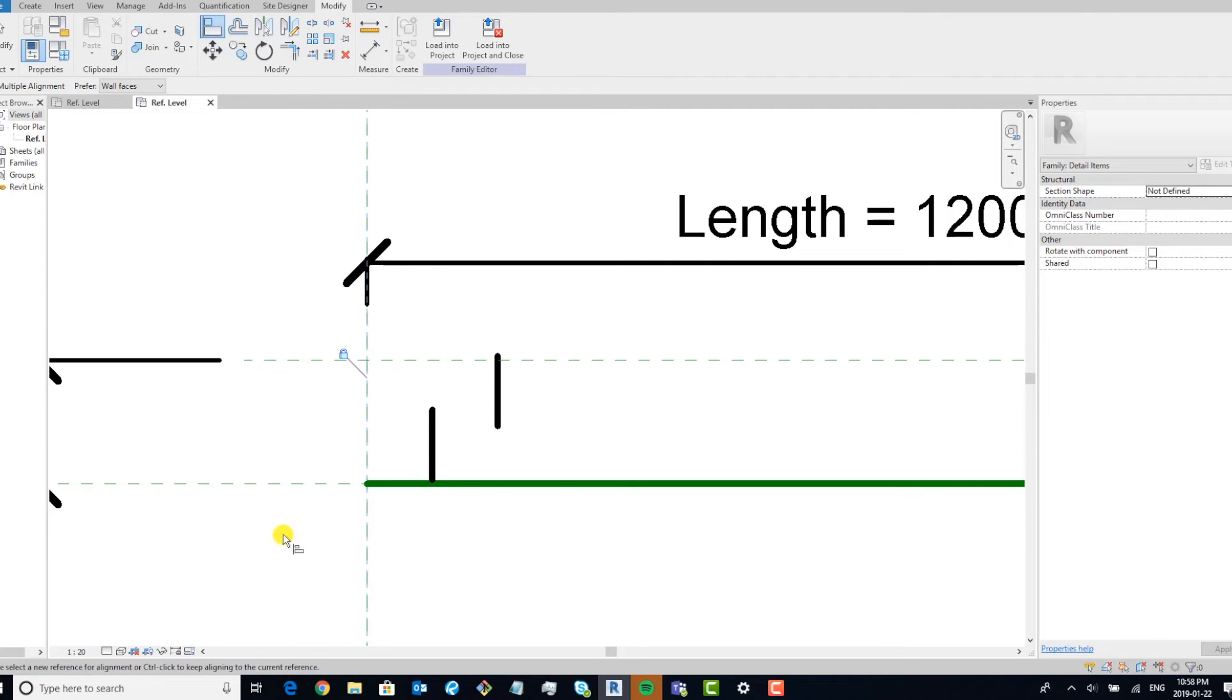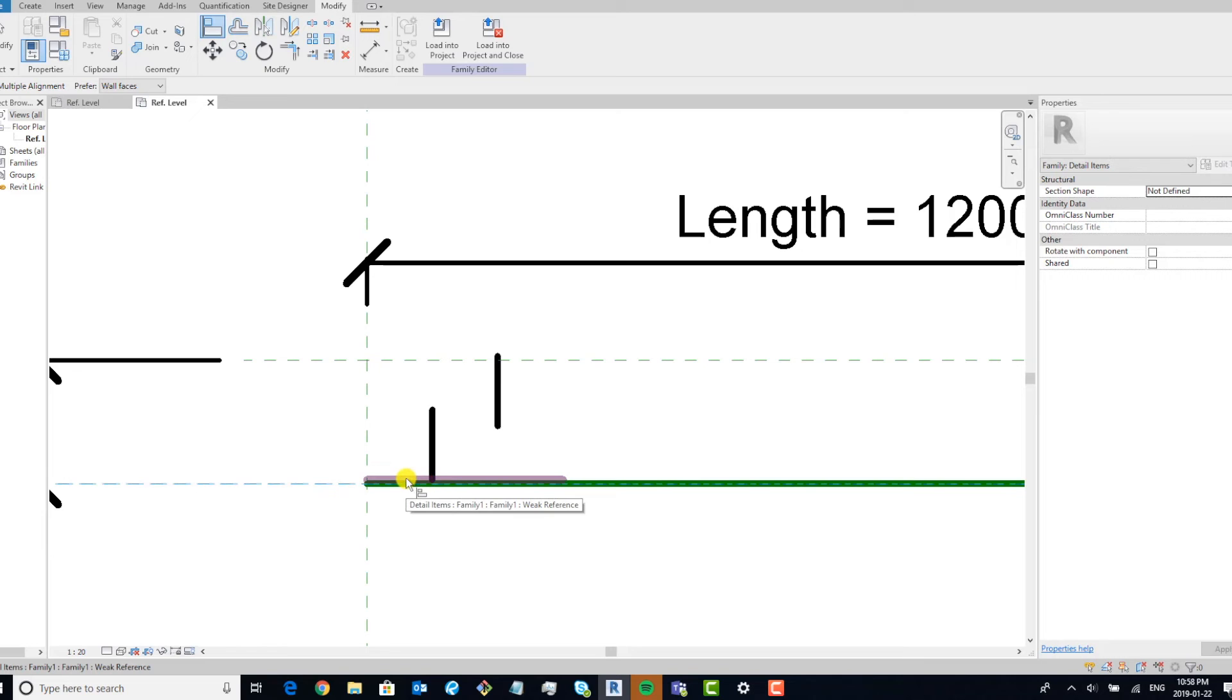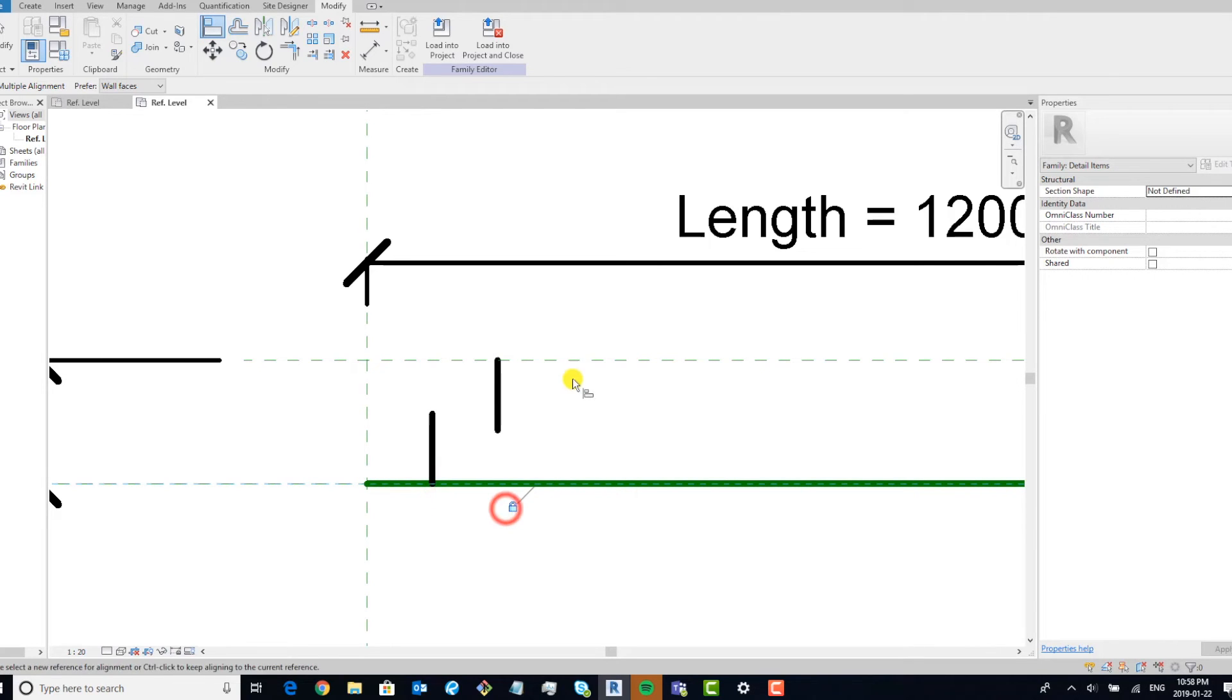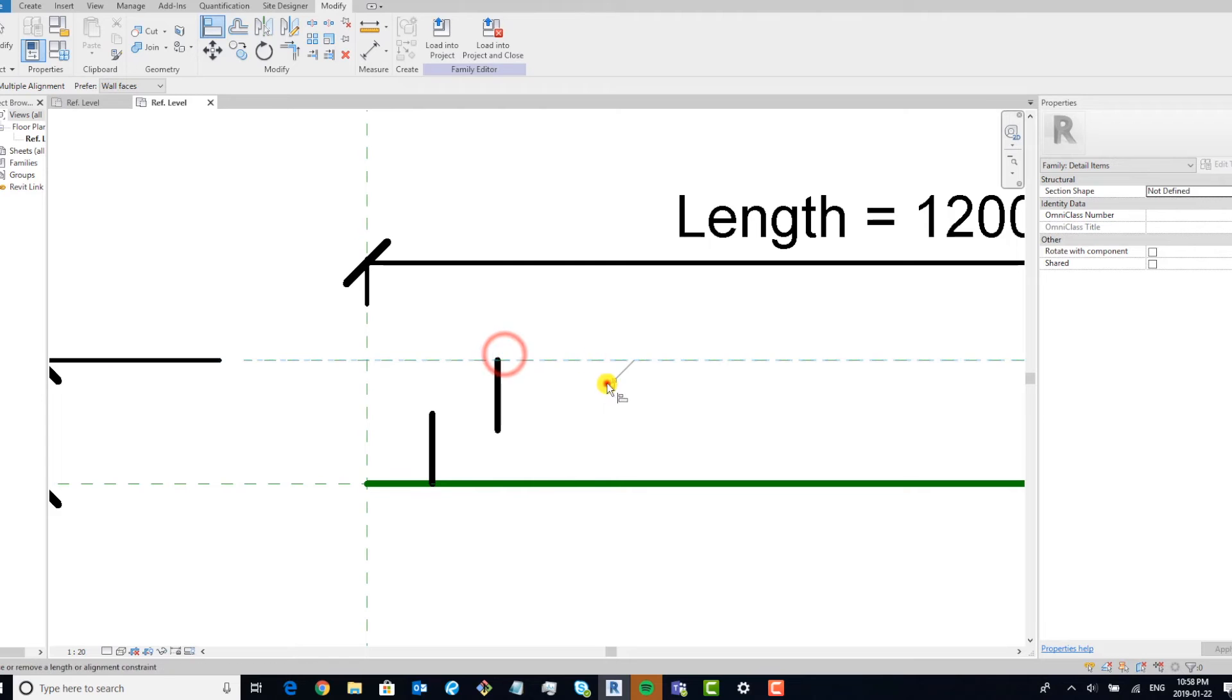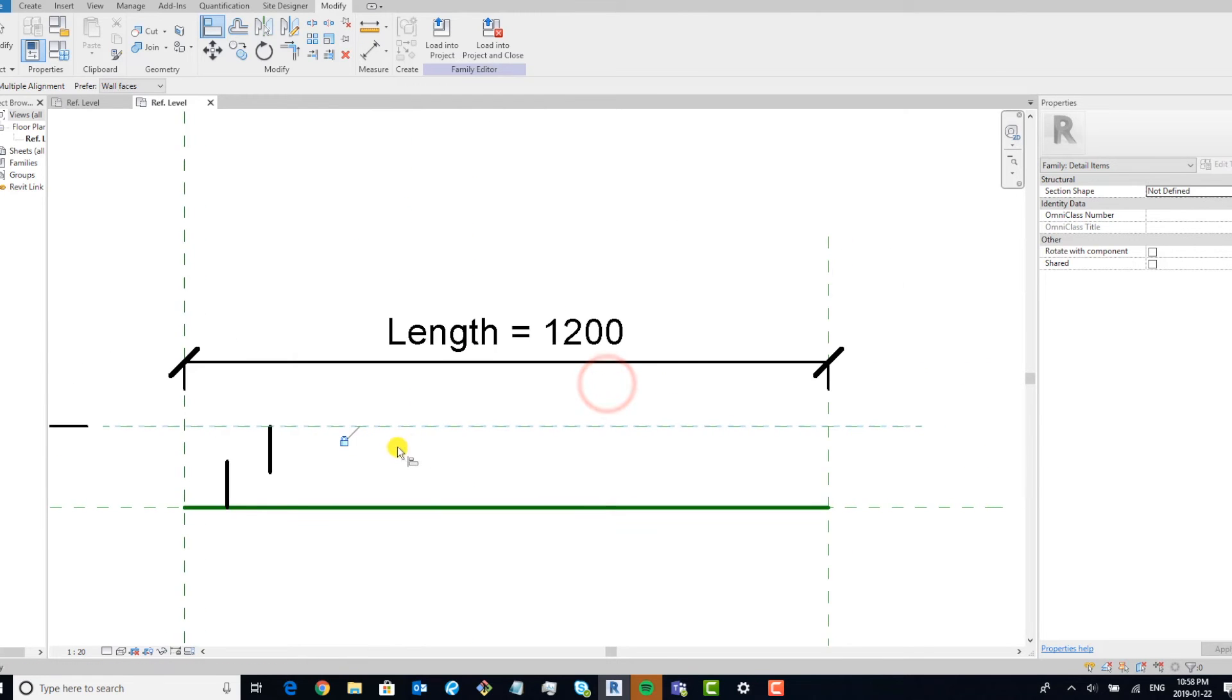And we're going to do the same thing with the width, align and constrain, align and constrain. Okay.